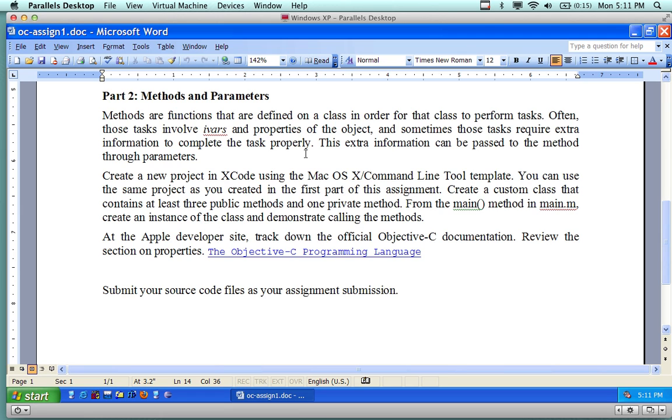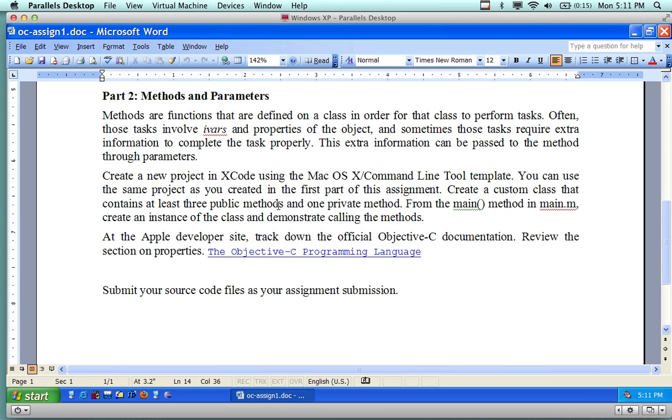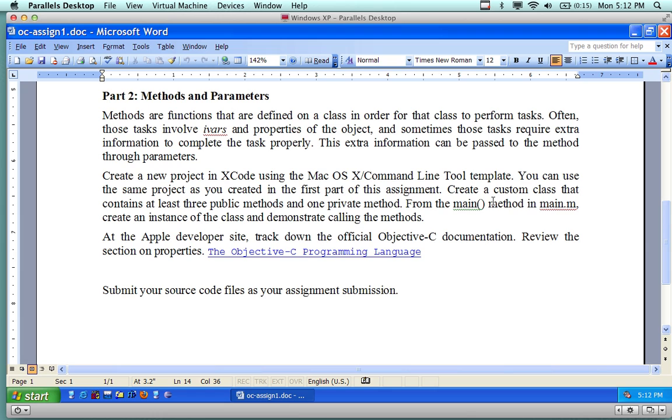So you're going to create possibly another command line template, or you can use the same one. You can put part one and part two all in the same program, or you can create two separate programs. It doesn't really matter how you want it. For me personally, I'd put them both together if I were doing it. So you can use the same project that was created in the first part. Create a custom class that contains at least three public methods and one private method. From the main method in main.m, because I want you to follow proper standards. So you go main.m and then you have person.m or something else.m. Hopefully you have a .h that goes along with the .m. So you have the implementation and then also the interface. And make an instance of the class and demonstrate the calling of the methods.